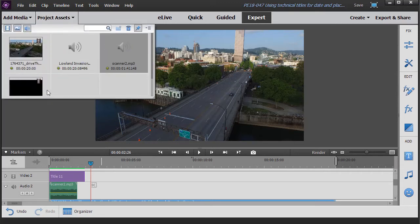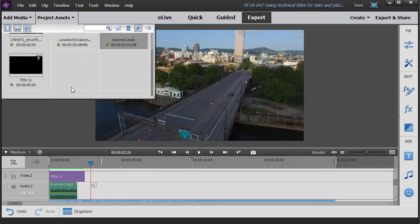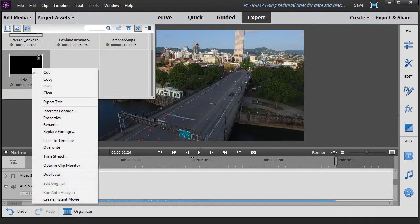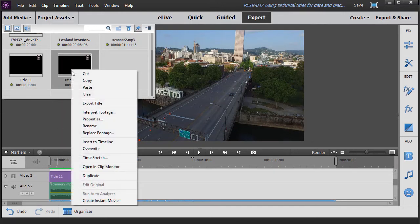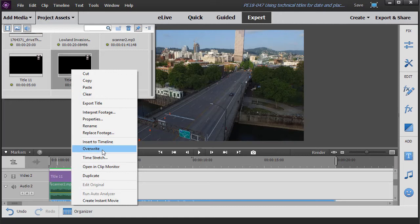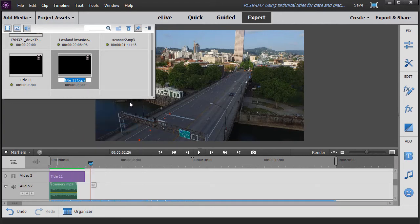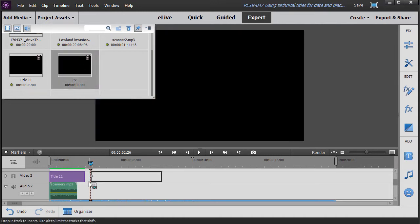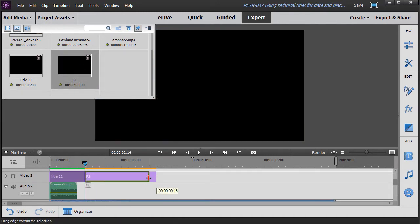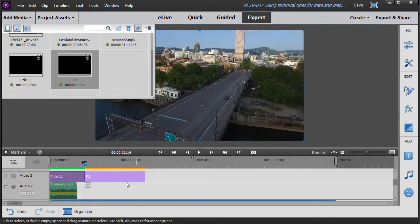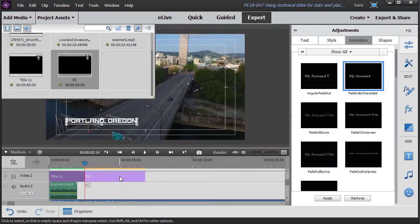I'll show you what I've done. I'll take project assets and I'll take my title. This is called title 11. I'll right click on it and duplicate it. And I'm just going to rename this. I'll call this P2 for Portland 2. And I'll drag it down and drop it right behind the first one, maybe make it a little bit shorter.